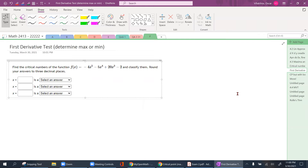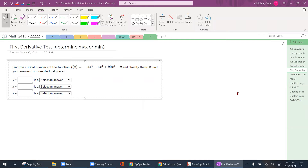Now we'll be asked not only to find critical numbers but also to determine if they're a maximum or minimum. We apply what's known as the first derivative test — and remember, this is only a test, which I'll emphasize. Given a function, find the critical points by taking the first derivative and setting it to zero.